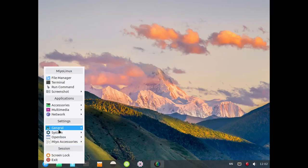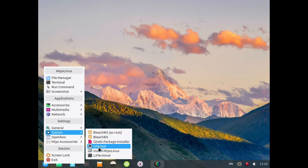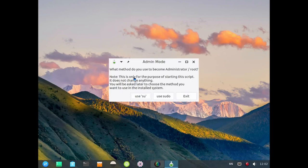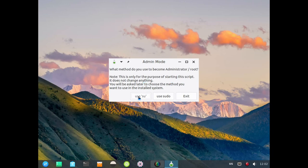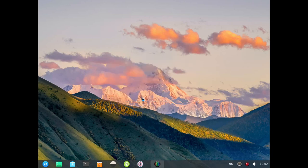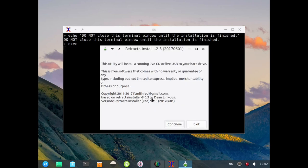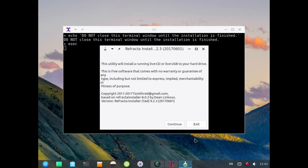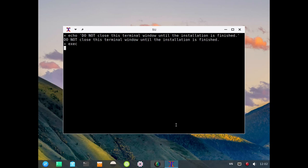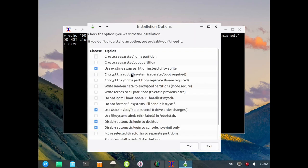We'll pull up the installer. The first thing it asks us is which method of becoming the administrator or root user would we like to use, either su or sudo. I'm going to use su in this particular instance. The default password on Myo is 'myo' which is an acronym for Make It Your Own. You can see it's a Refracta build, so the live CD has been built using Refracta.